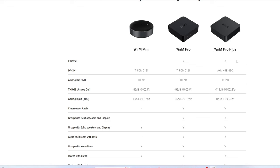I have a video coming out on the Sonos amp, mainly for custom installers to try to educate them so they can quit selling a bunch of Sonos amps stacked up when you can buy even a Sonos Port and a multi-channel amp and save the customers money. And now with the WiiM Pro Plus, you can save them an absolute ton of money.